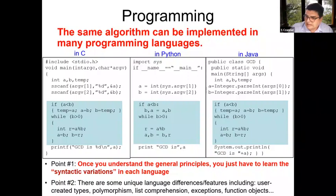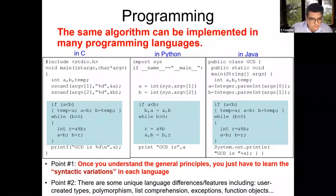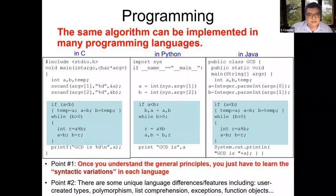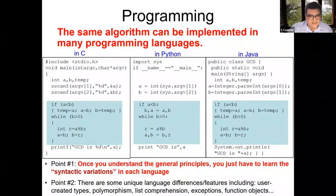Of course there are some unique language differences, which is my second point. Unique language differences include user-created types, polymorphism — very much used in C++ — list comprehension, exceptions, function objects, and so on. But in general, if you learn the general principles of programming, then learning a new programming language is just a matter of learning the syntactic variations.